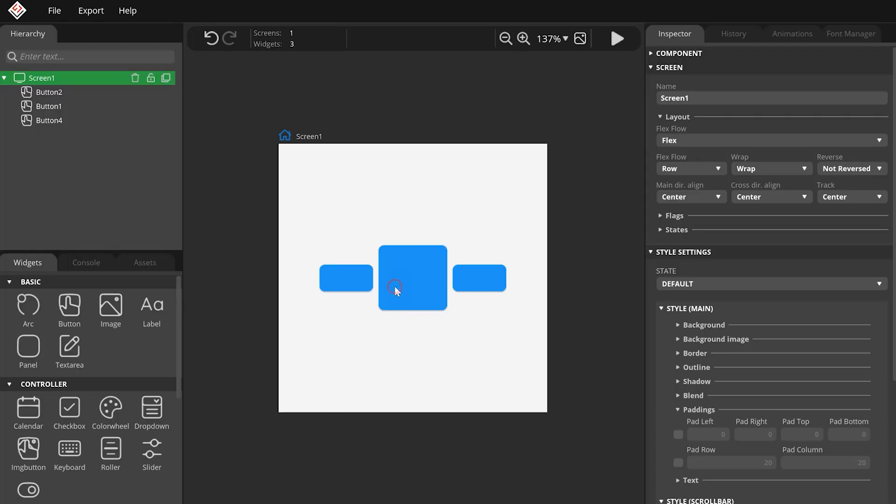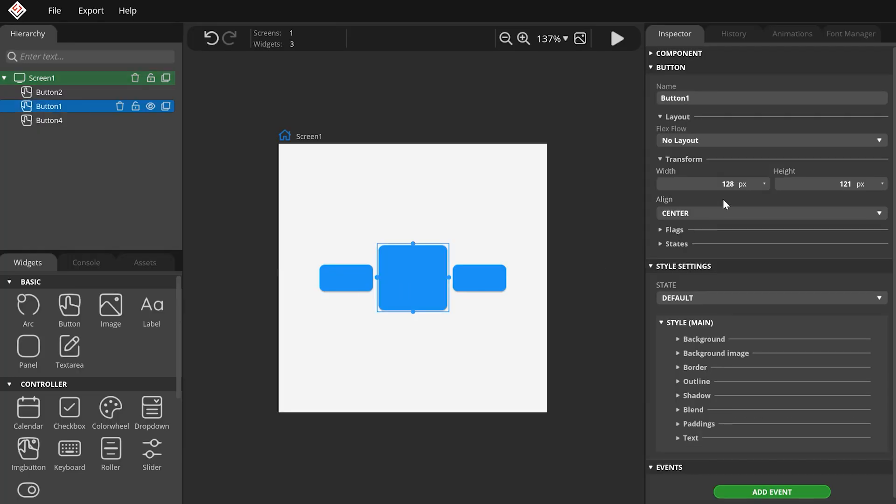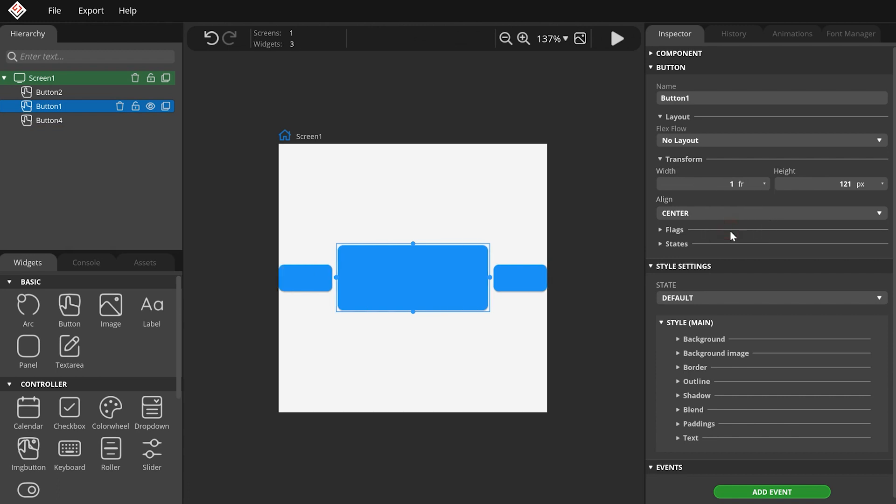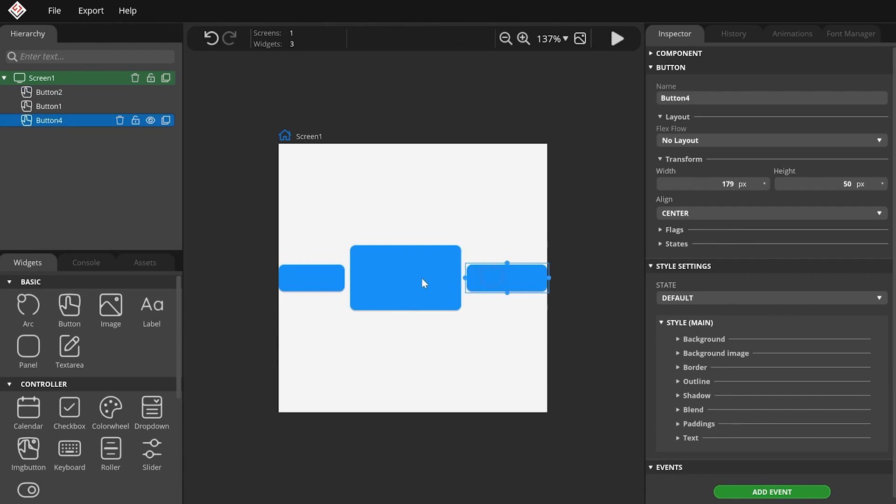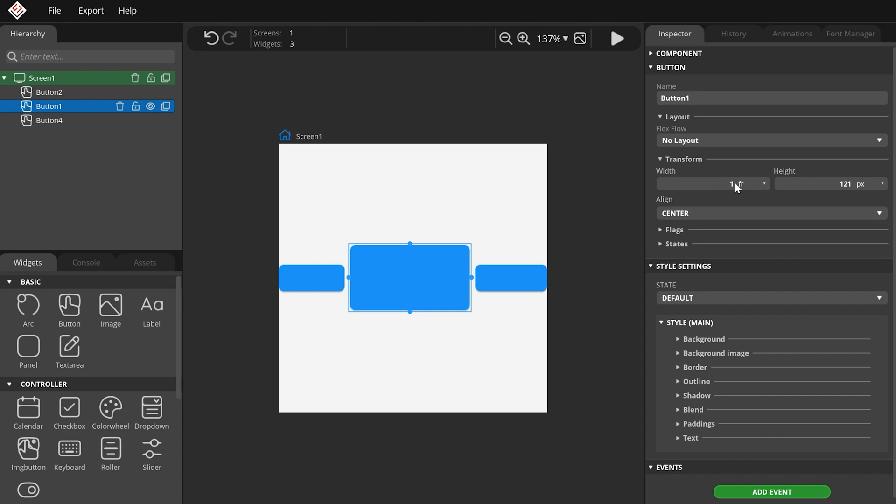To do so, select a button and set its width unit to FR. FR stands for Free Unit, and it tells what amount to use from the free space proportionally to the other FR-sized children. For example, if there is only one FR-sized child, and I set its width to one FR, it will take all the free space.